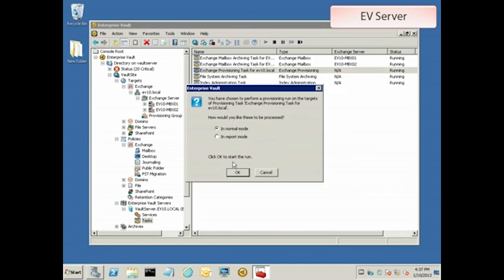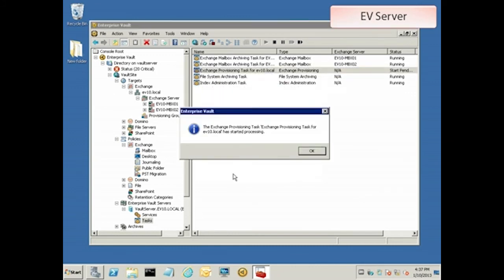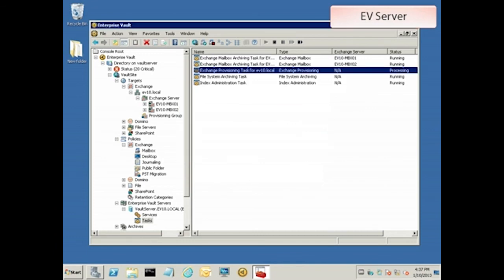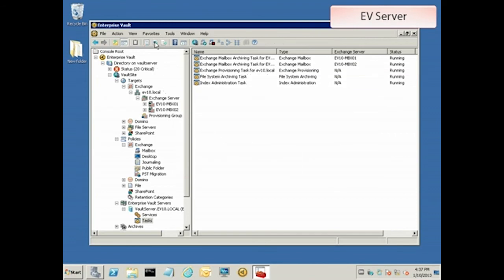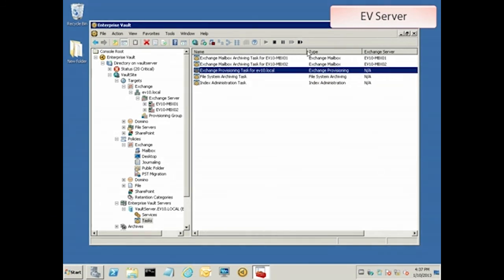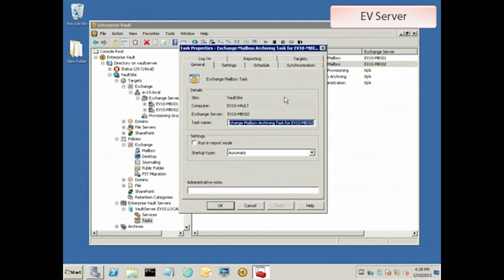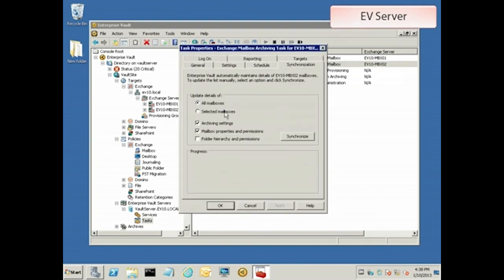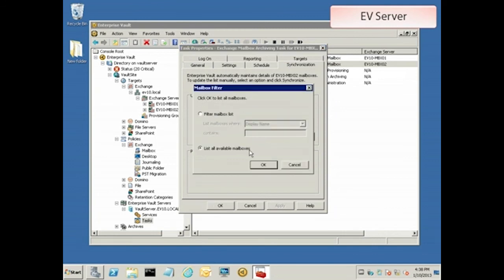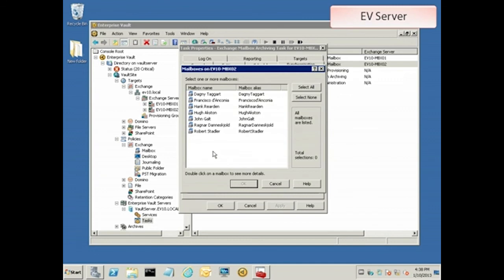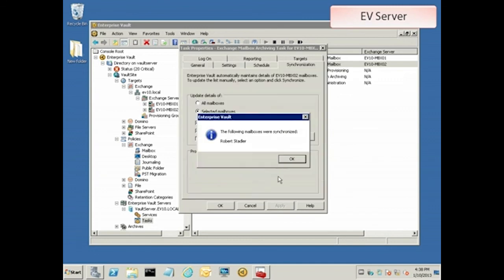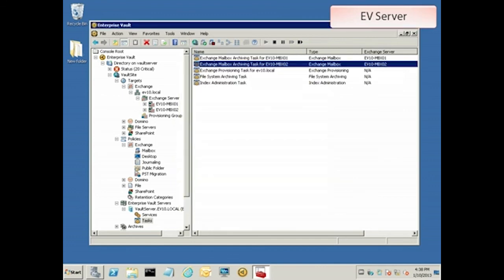Run the provisioning task in normal mode, which will query Active Directory and record the mailbox's new location in EV's database. Once the task is finished processing and is back in the running state, we can write the changes back to the hidden message by synchronizing the mailbox. Now that the synchronization is finished, let's go back to the workstation and look at the updated hidden message.